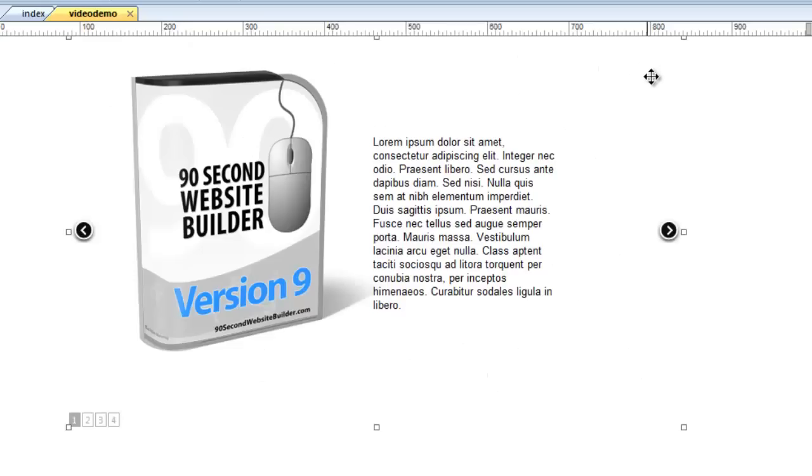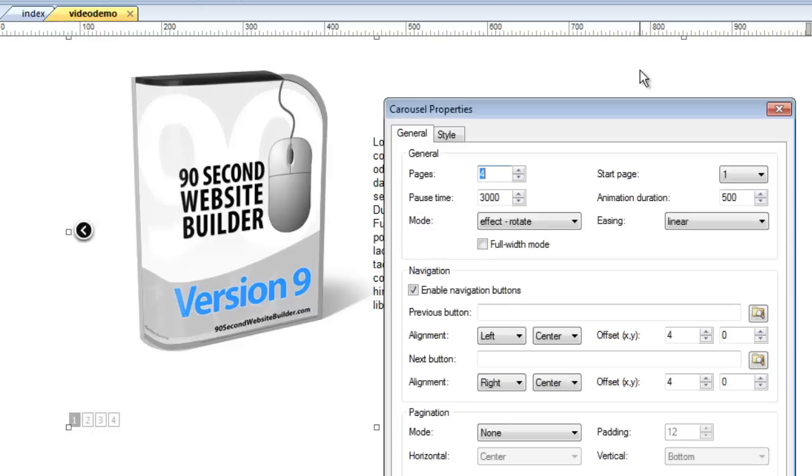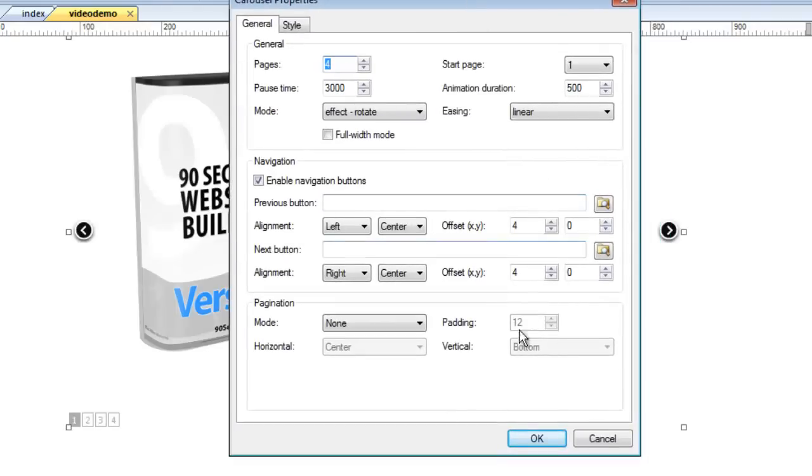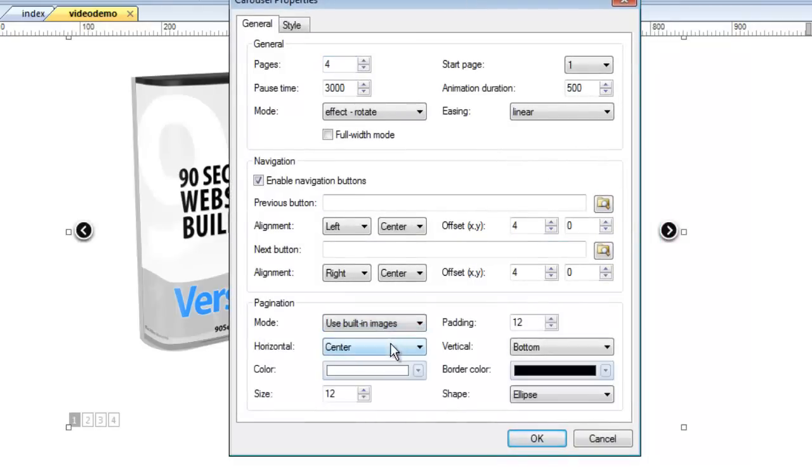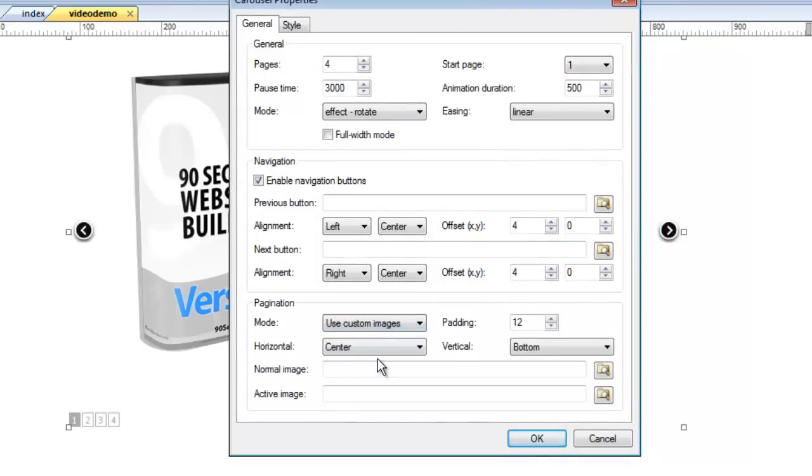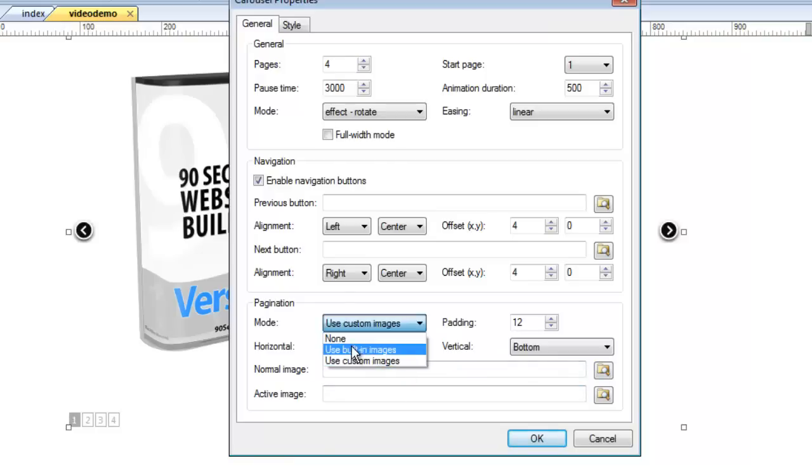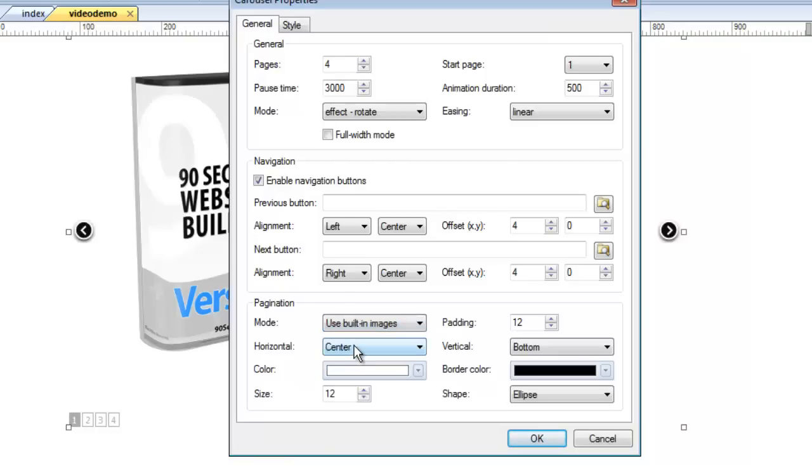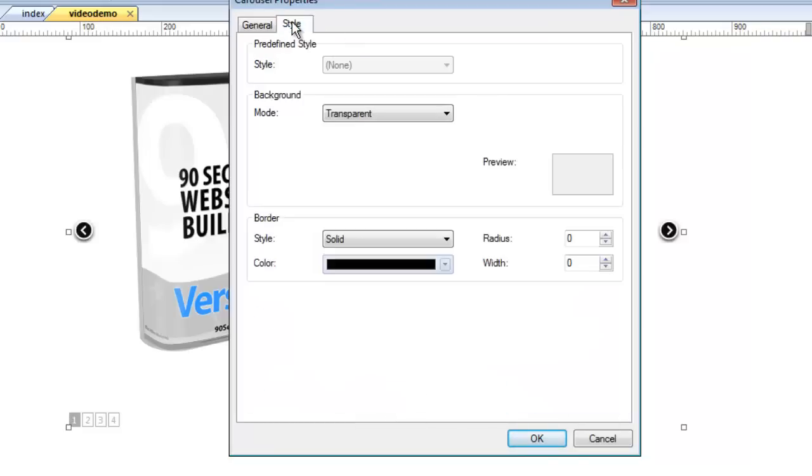But of course, in design mode, we want to be able to get around. So let me double click on that, and we'll enable that pagination again. We don't have to use the built-in images. We can use custom images that we would browse for from our computer. If you do use the built-in images, you can even control that, what color those dots are, if they have a border, what color it is. All of that stuff is completely adjustable, even the shape of those buttons.